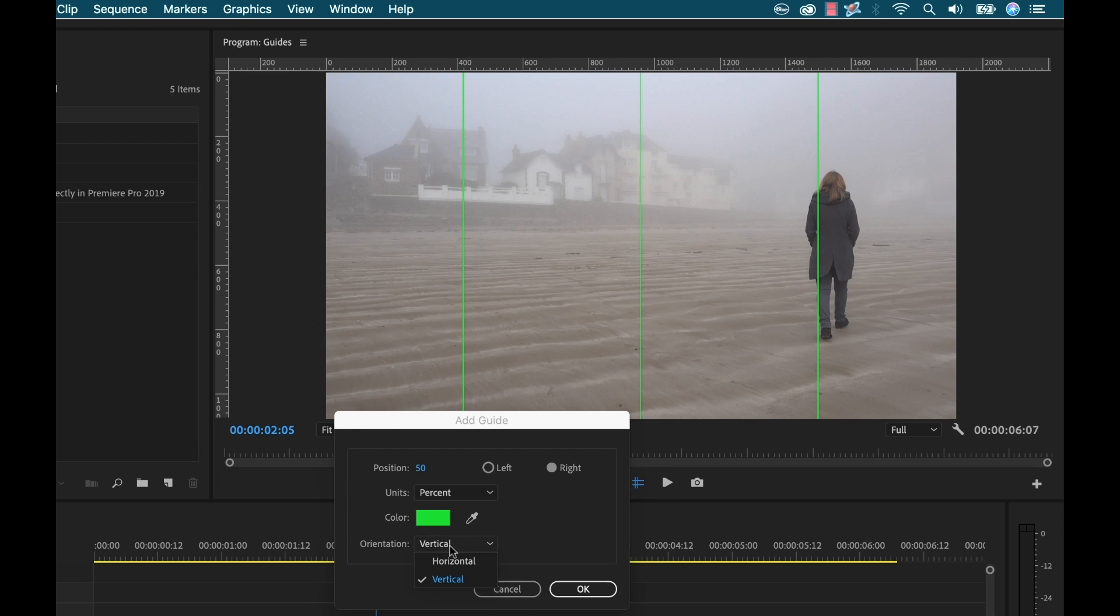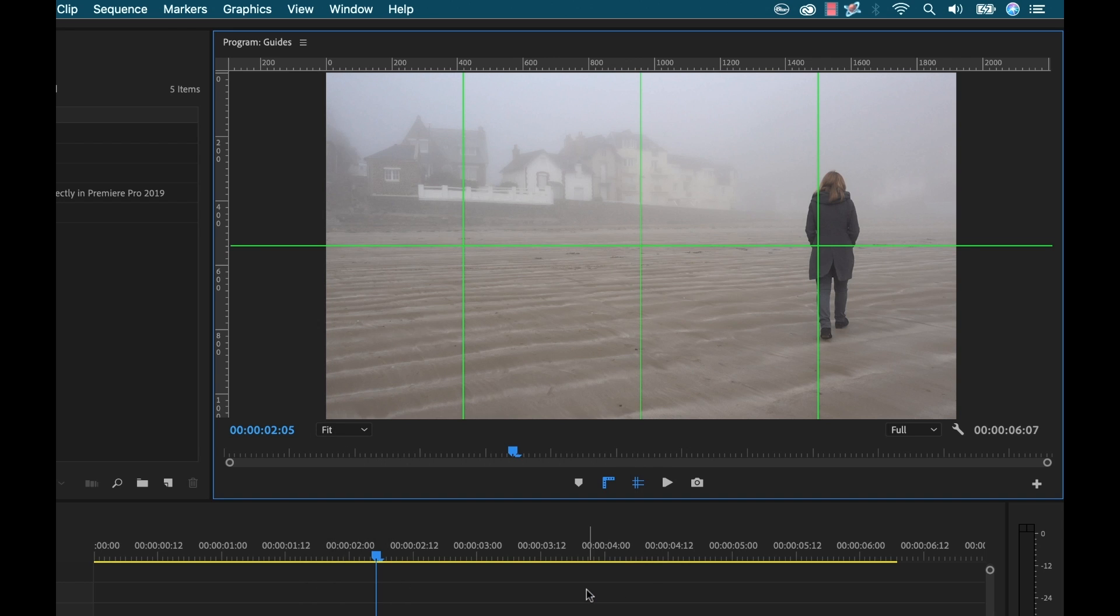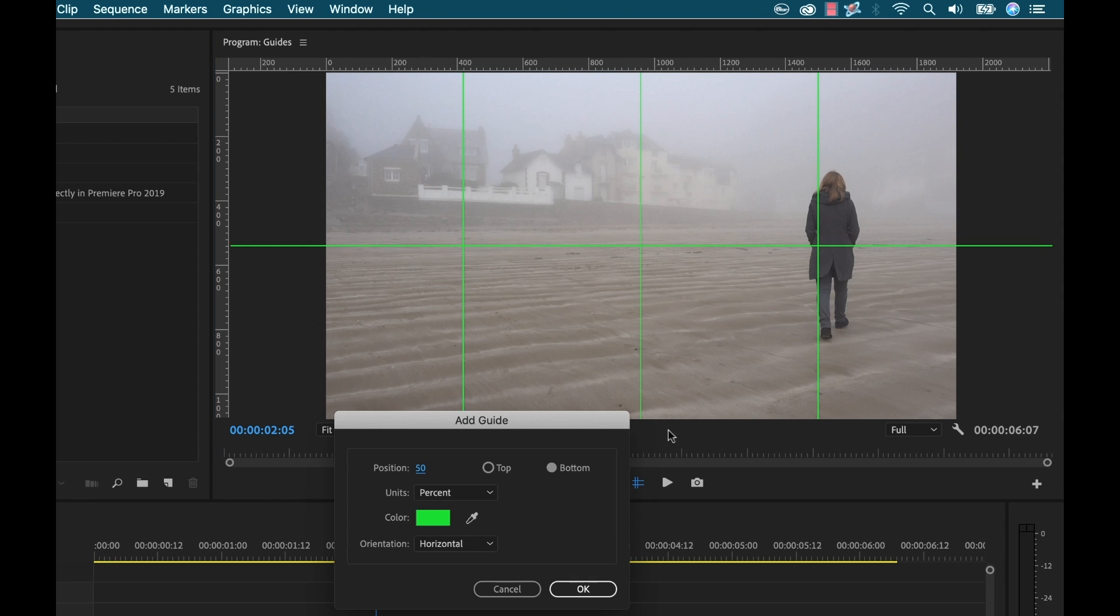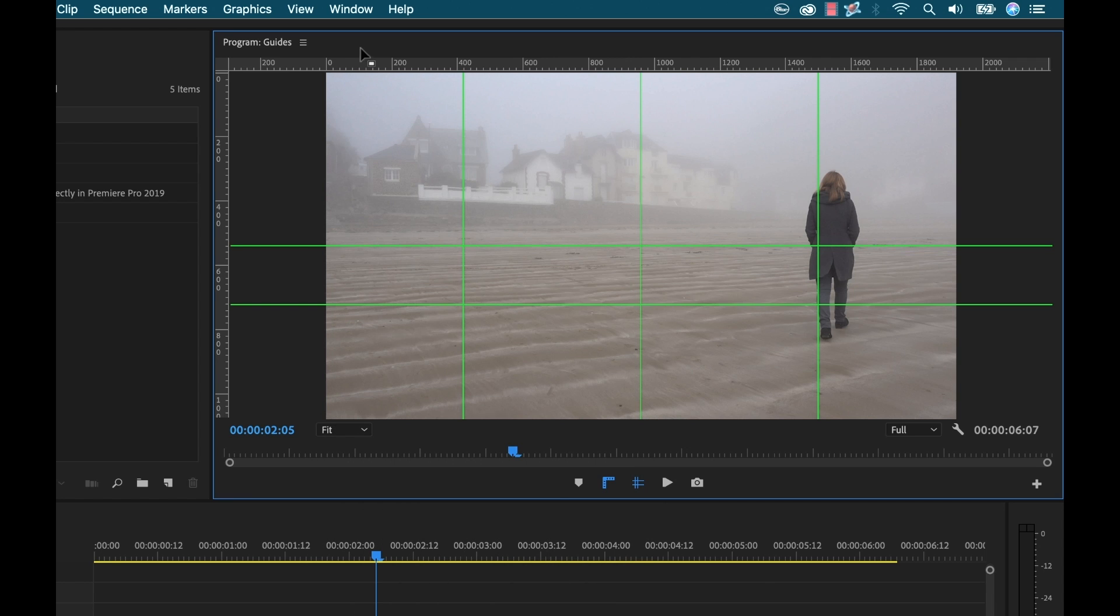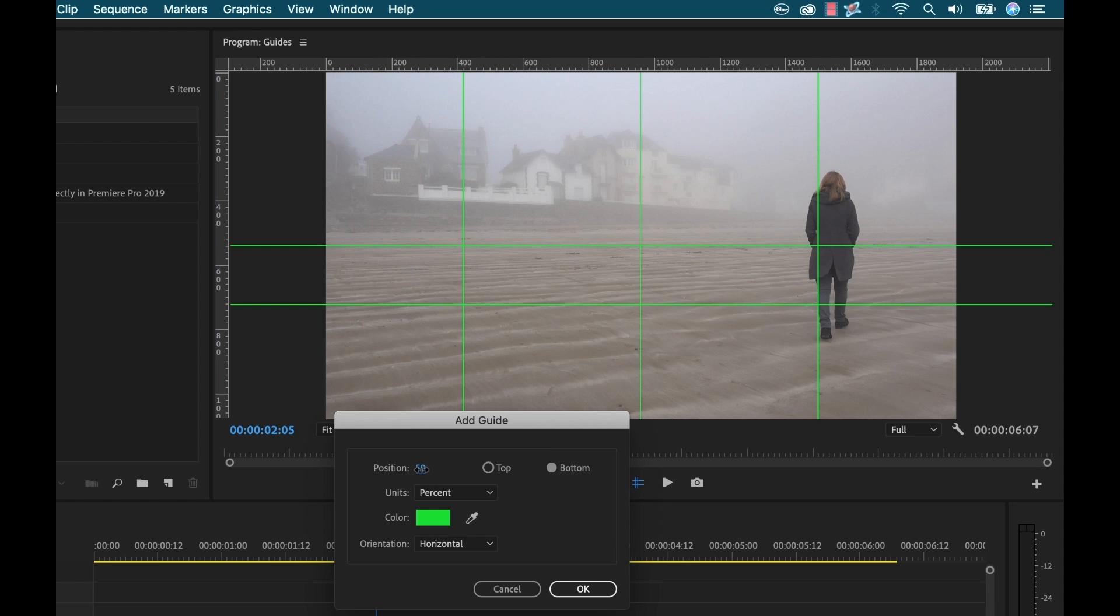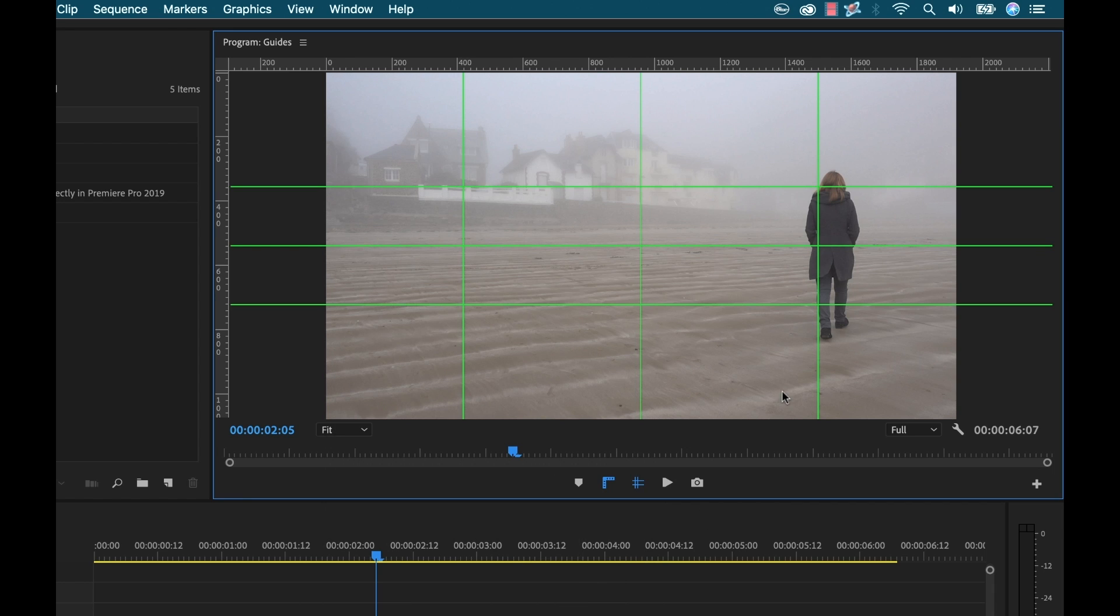We want this one to be horizontal and now we'll add the upper and lower third so we can add guide and let's just say percent 33 percent from the bottom. Then we'll add another one 33 percent from the top and there we go now we have our thirds our center and then our outer edges.